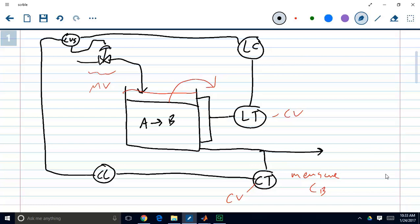The issue that we face is we had this reactor and we were trying to control both our outlet concentration, which was a function of our inlet flow, and we were also trying to control our level, which is also a function of inlet flow. And in this particular example, the only manipulated variable we have available to us is the flow.